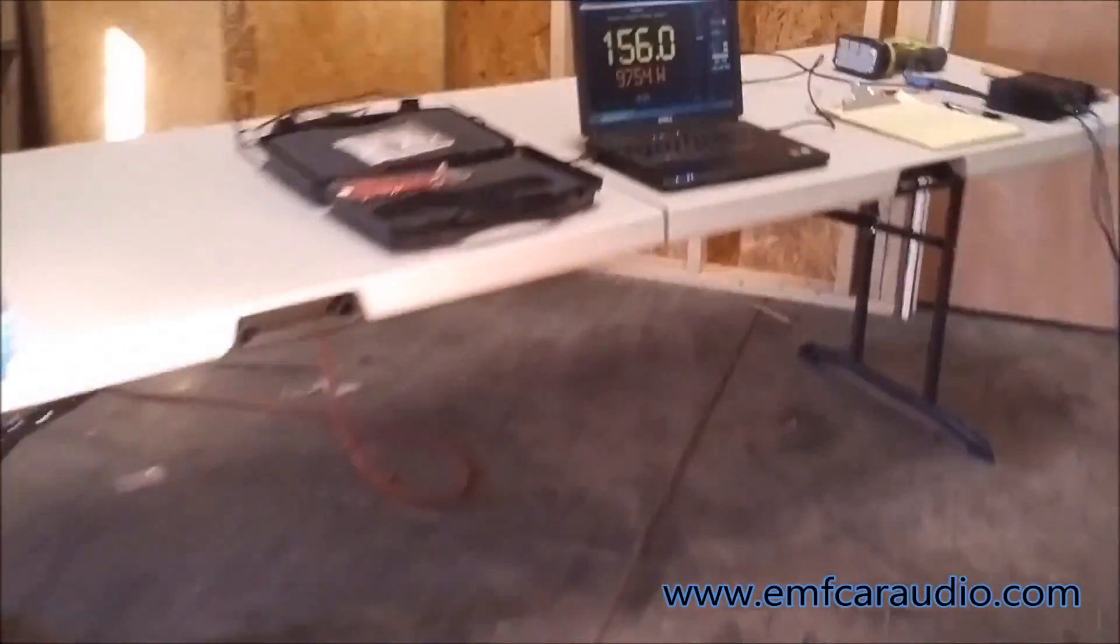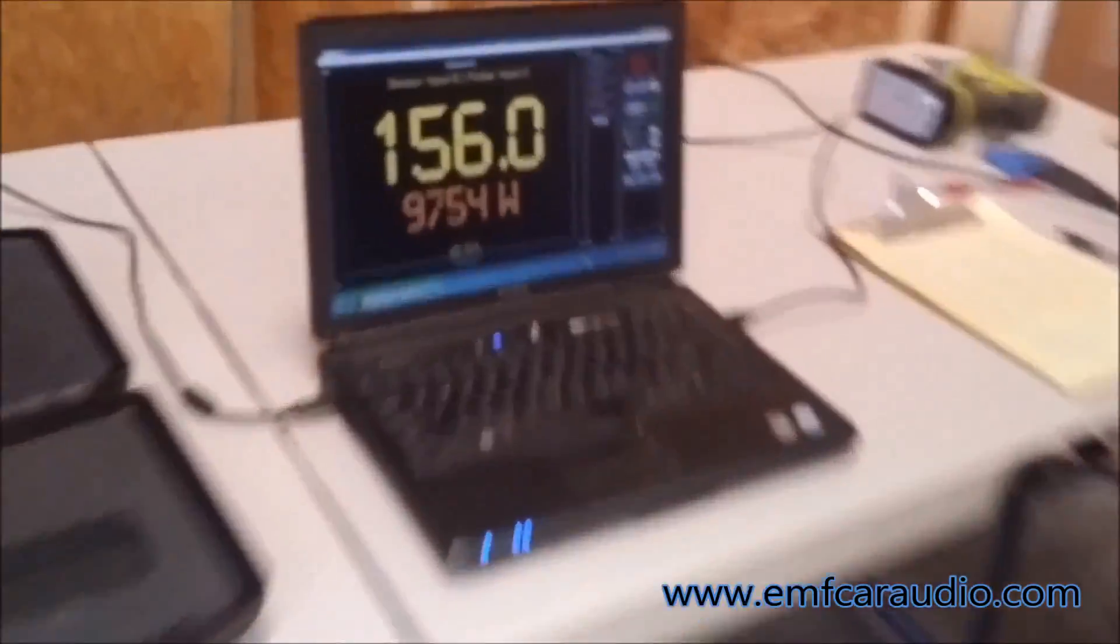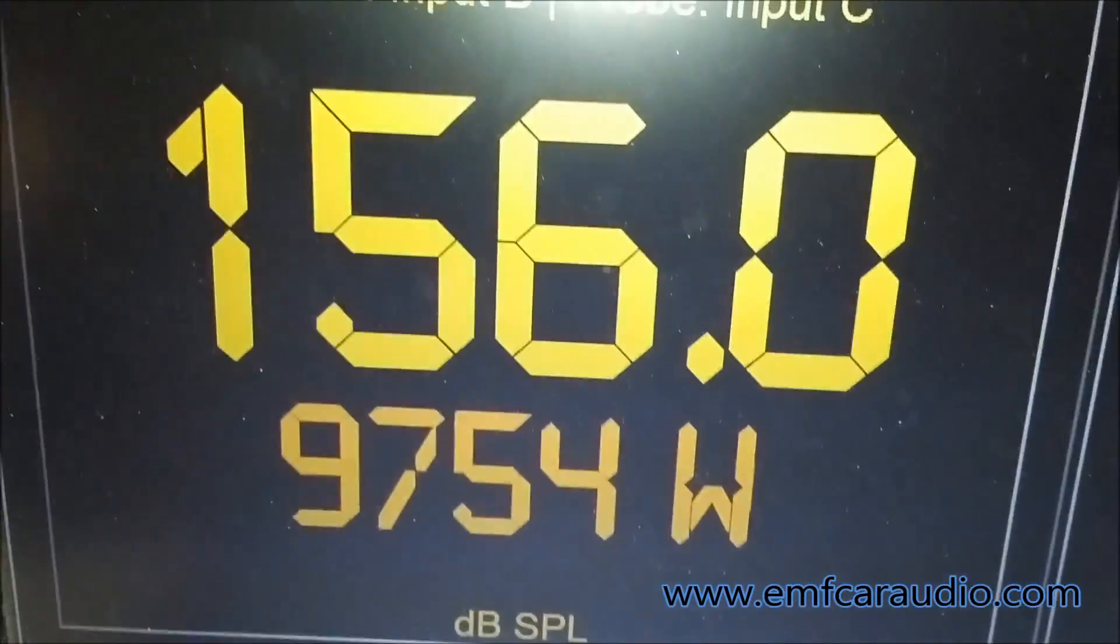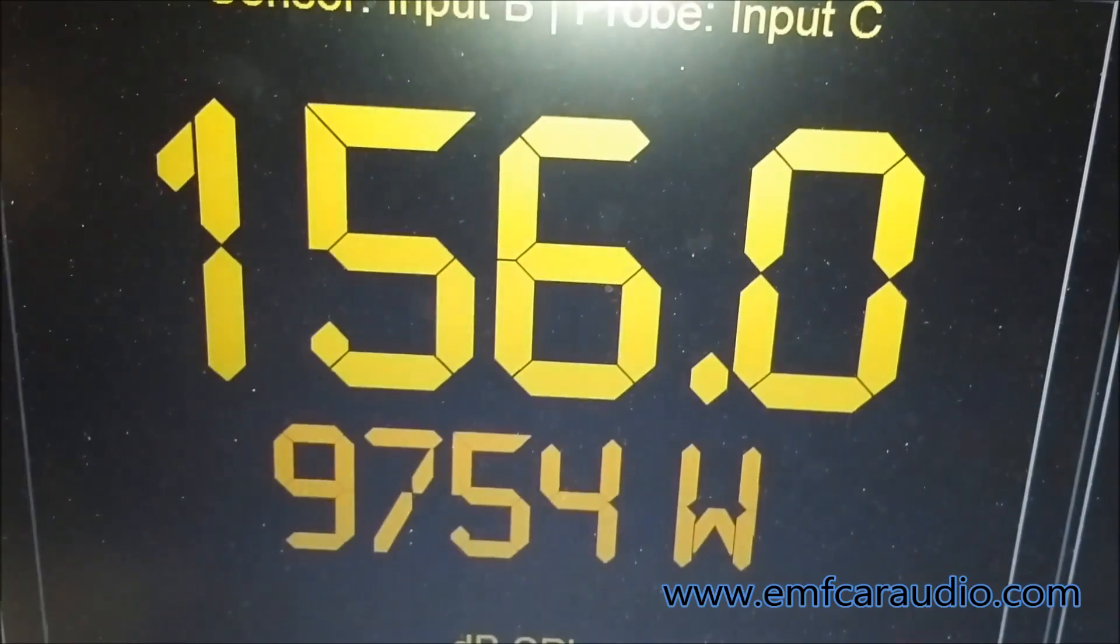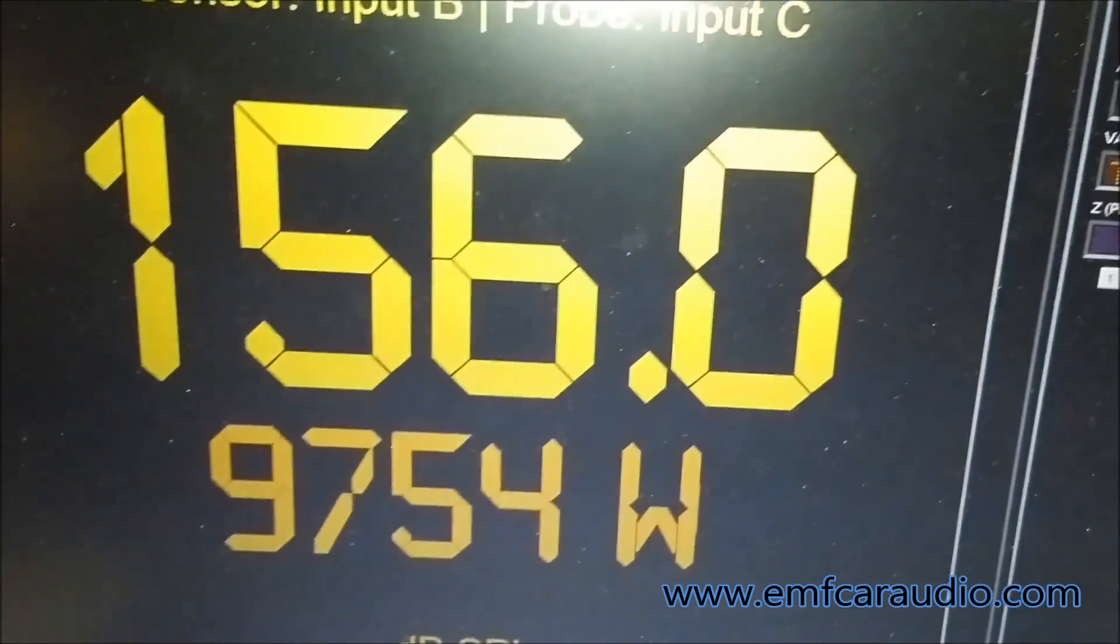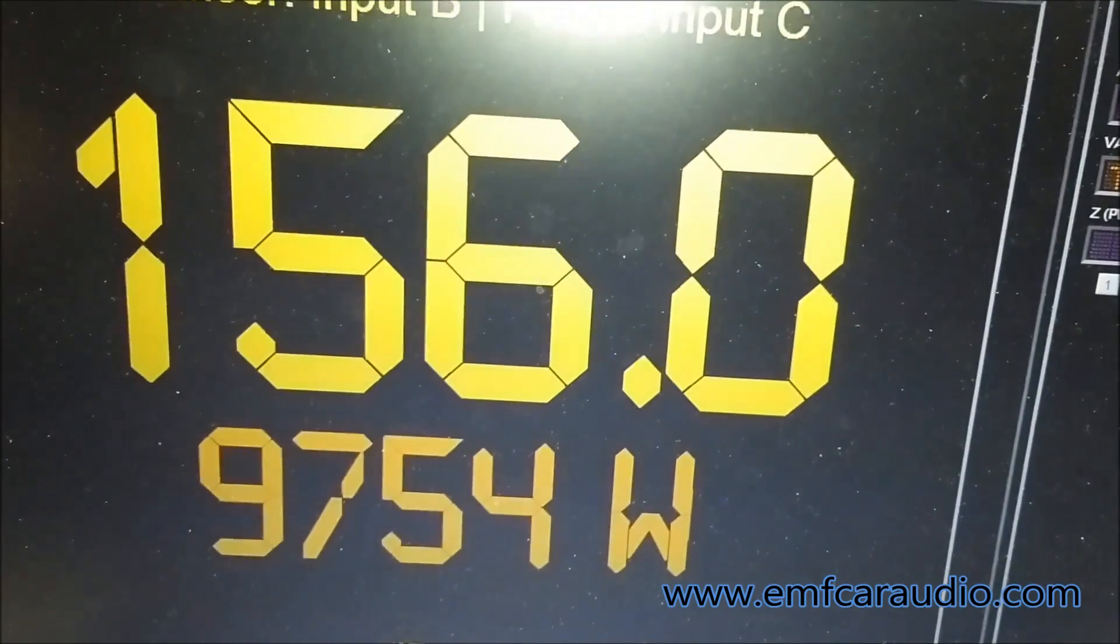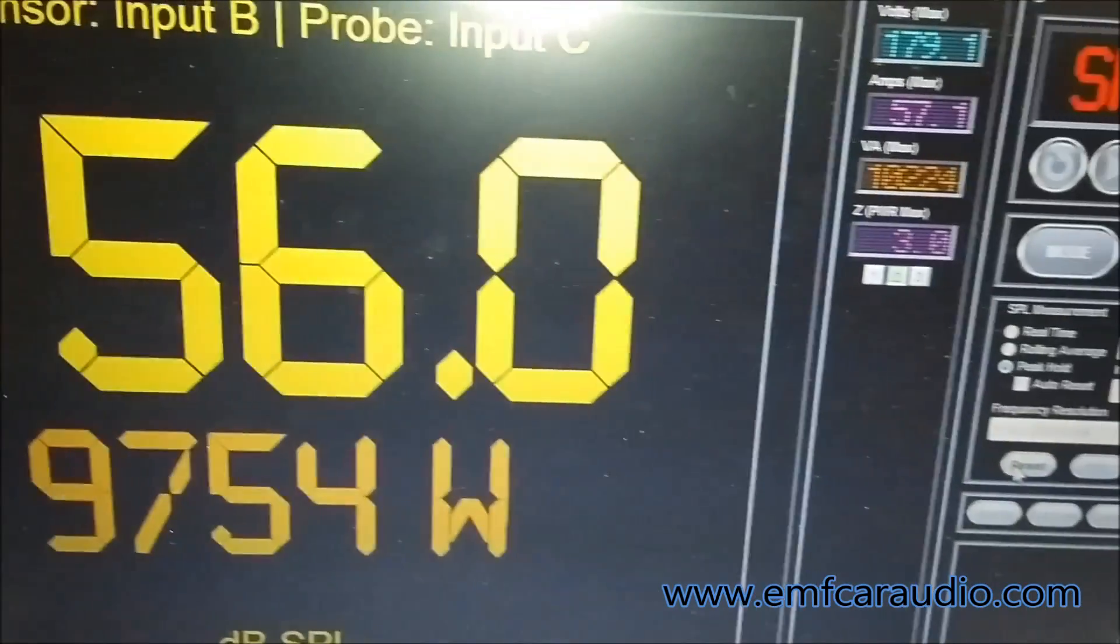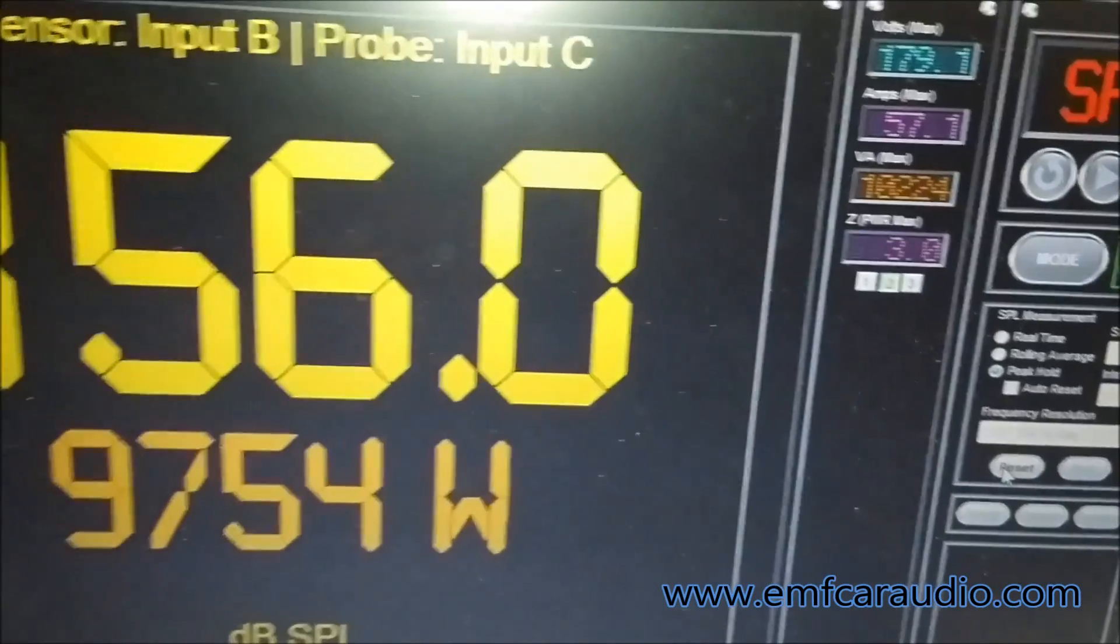So 12.47 volts at 3 ohms, 9754 watts. On some other tests we have seen a little over 9800, but it's pretty consistent here.